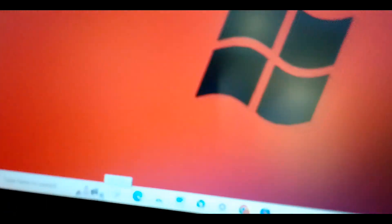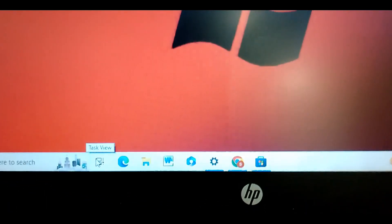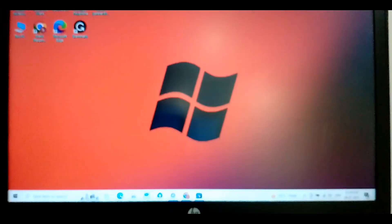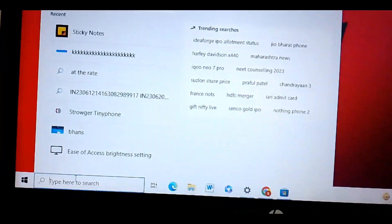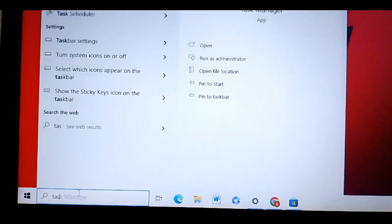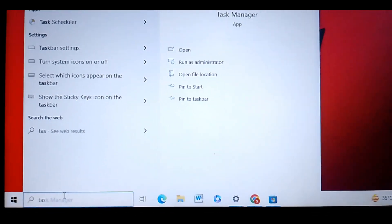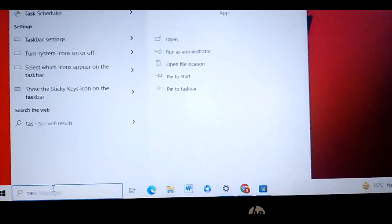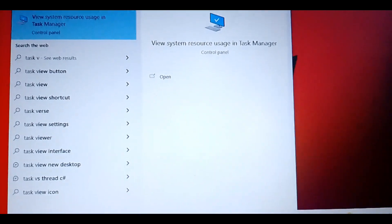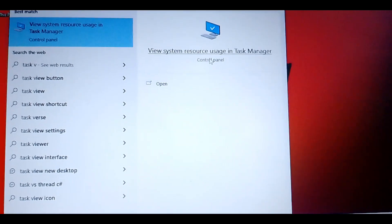Here you can see at the bottom of my laptop screen there is an option called Task View. First, you have to check if Task View is available. If it is not visible on the left side, you have to search for it in the search box - search 'Task View' or 'Task Manager' - then enable the Task View option. In most cases, Task View is already enabled on your laptop or desktop.